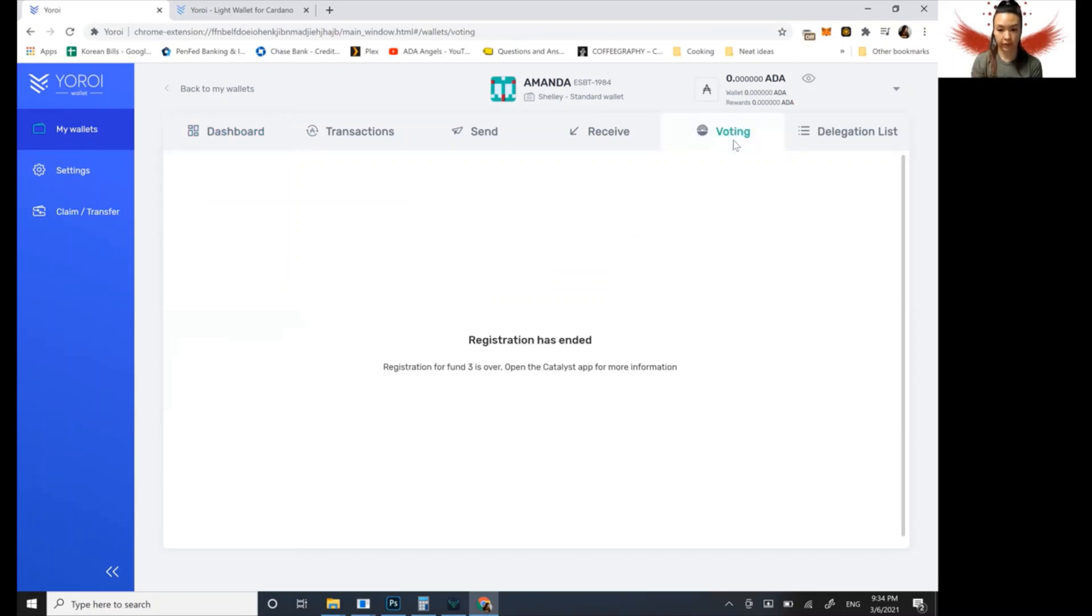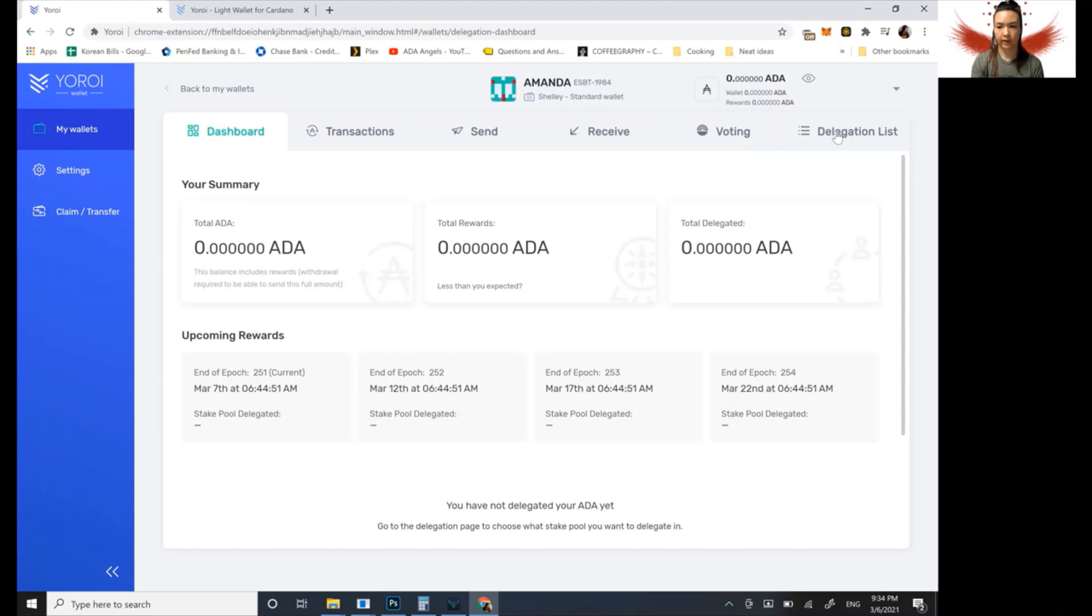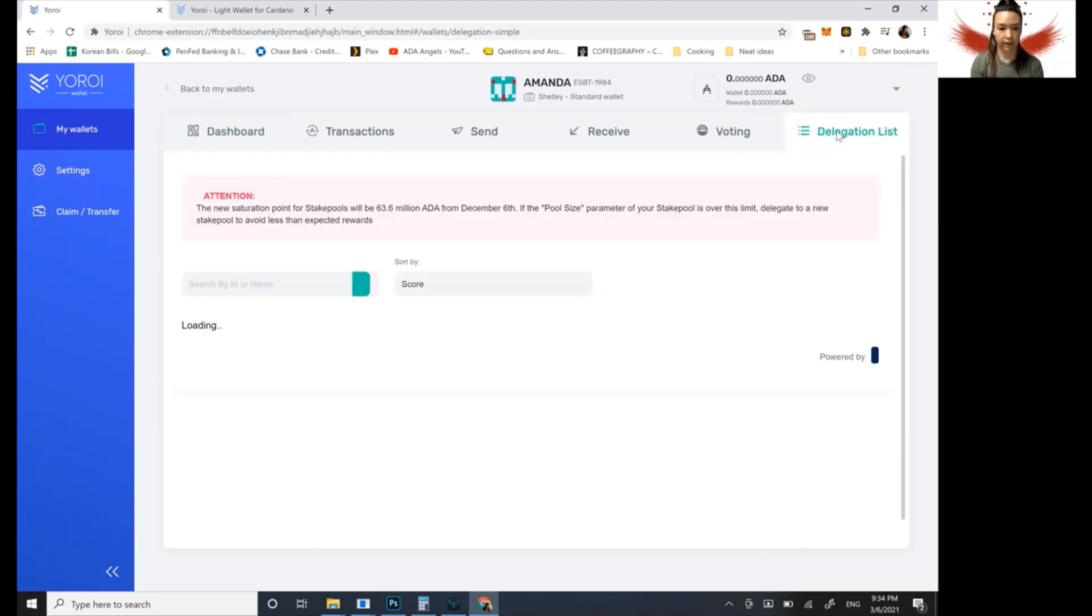So fund three is currently, registration is closed, but just be on the lookout for fund four, and that'll be coming up pretty soon, but this is where you would do it. And then this tab over here, delegation, this is where you would go to find a pool to stake.